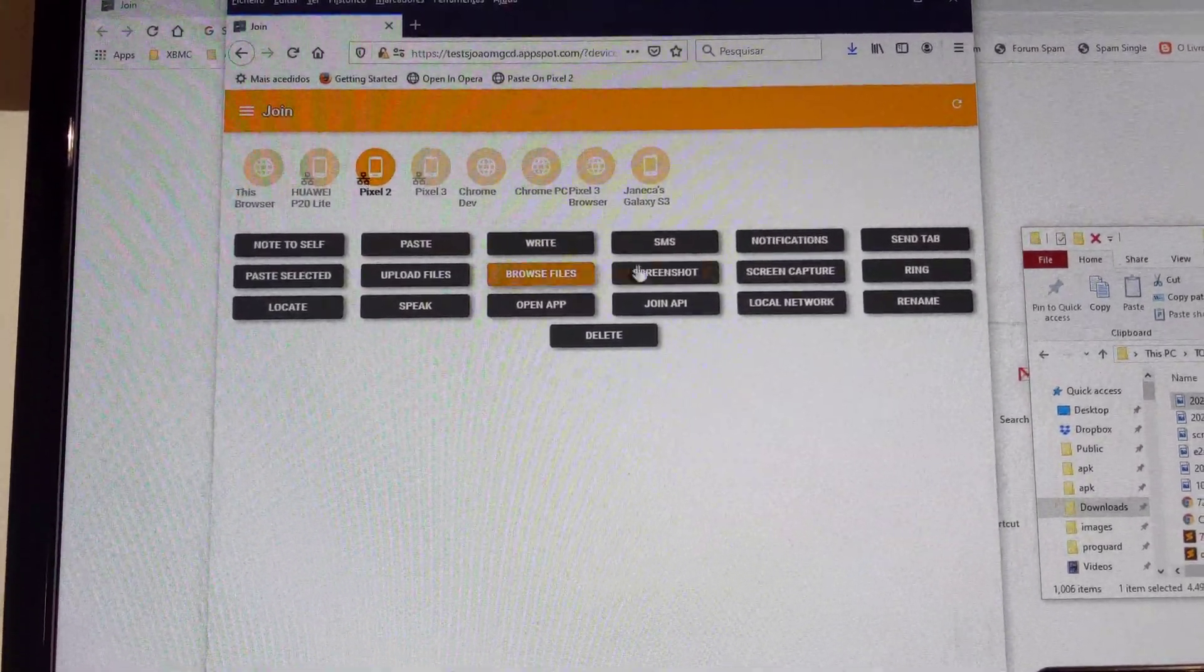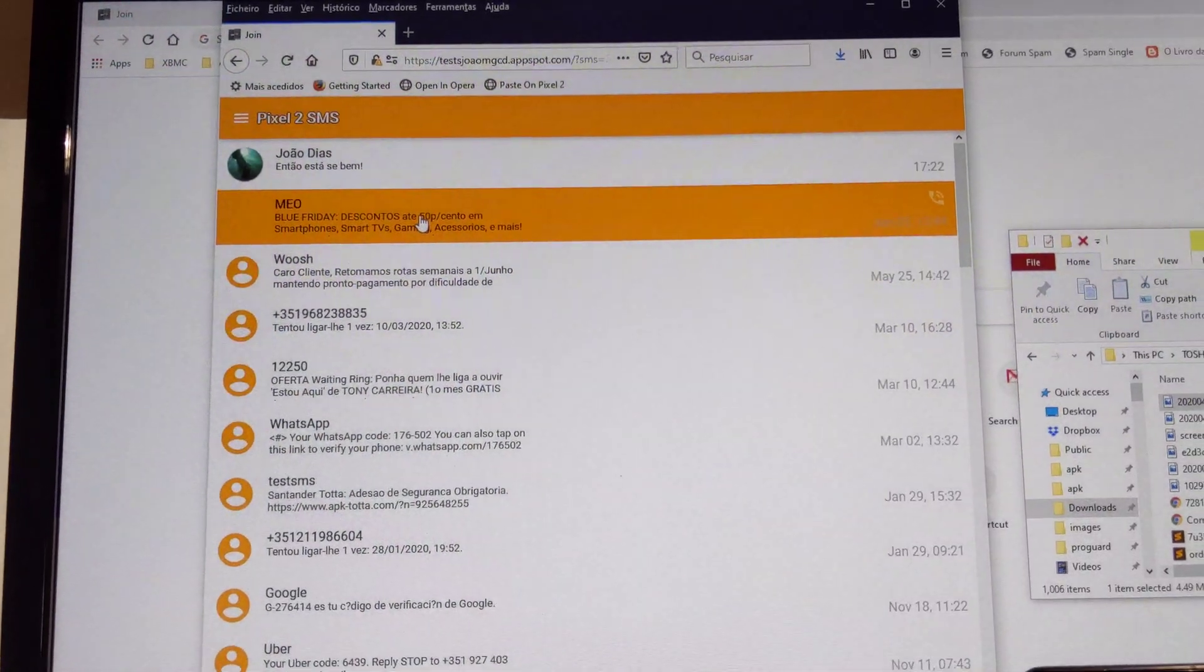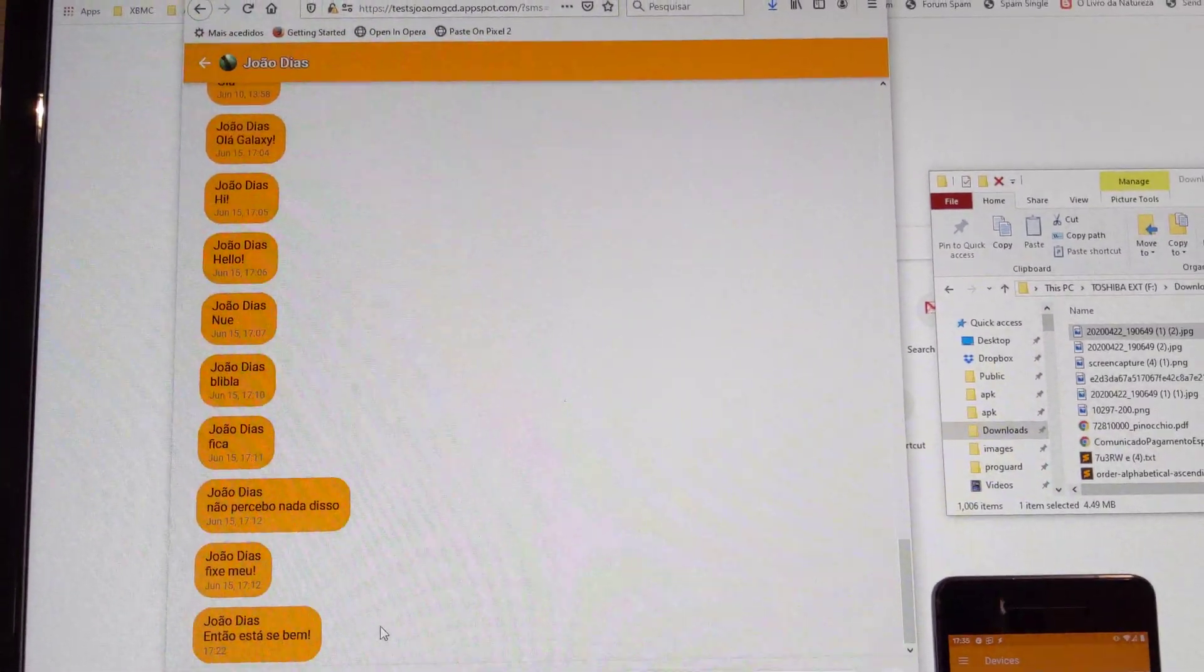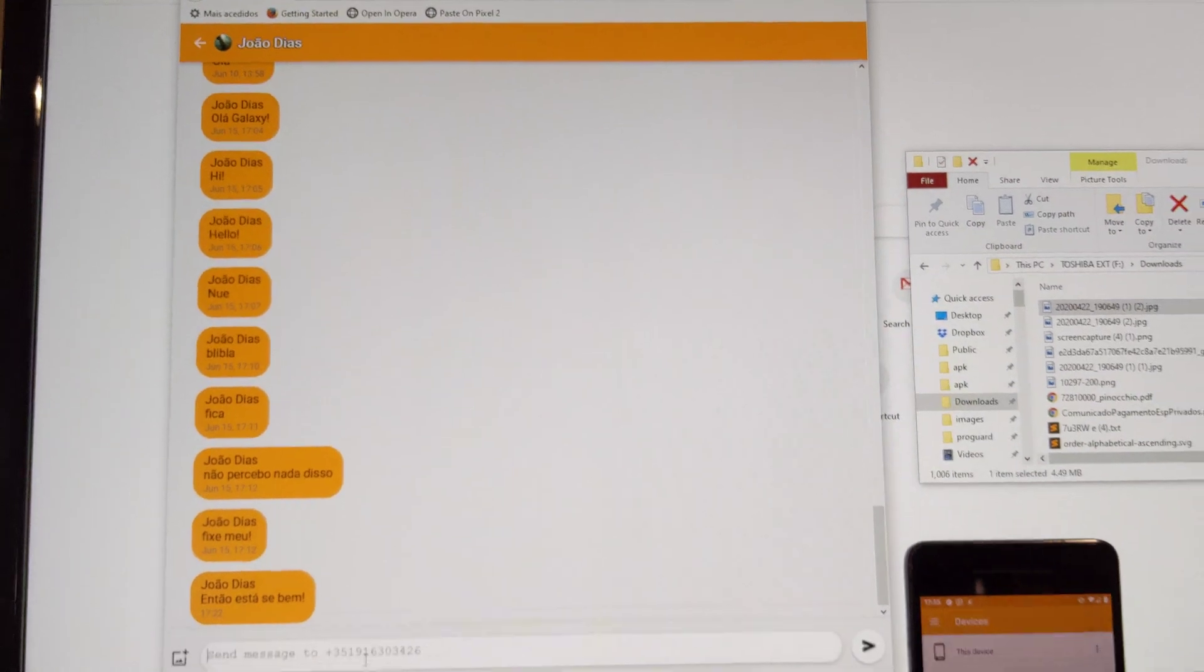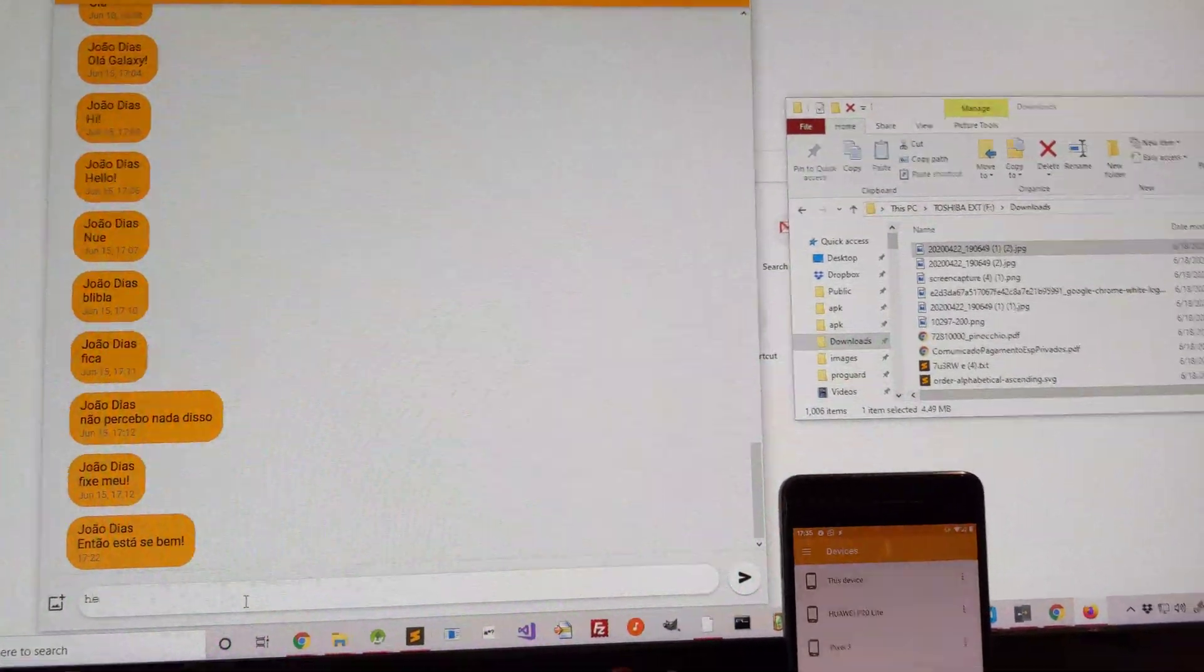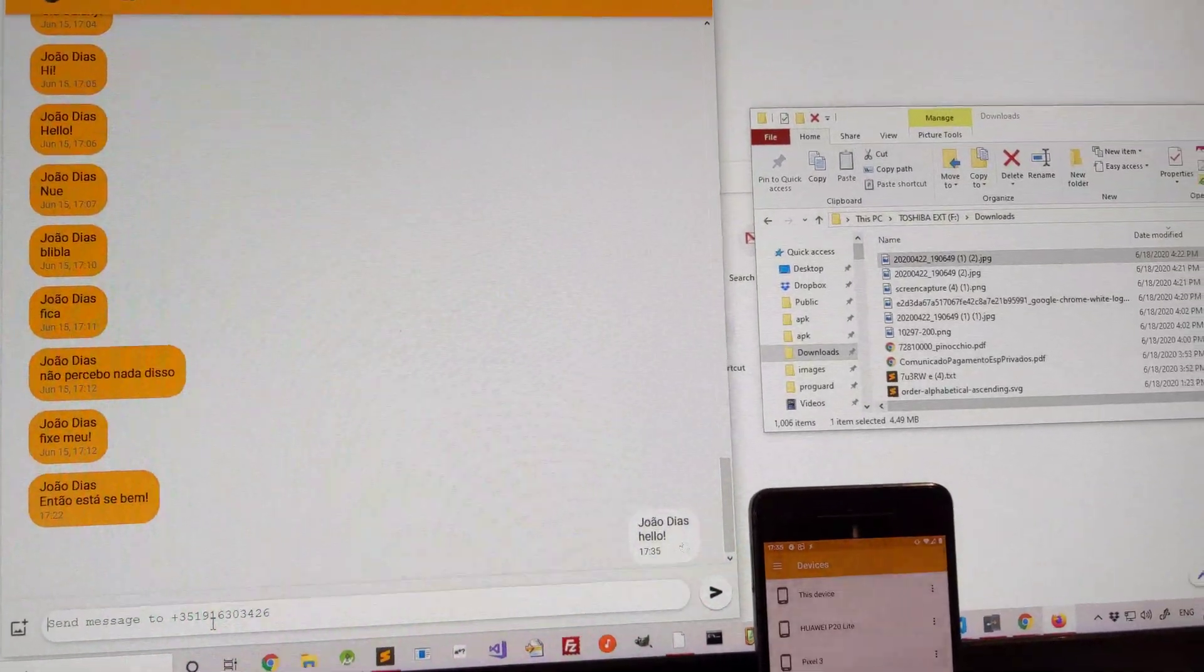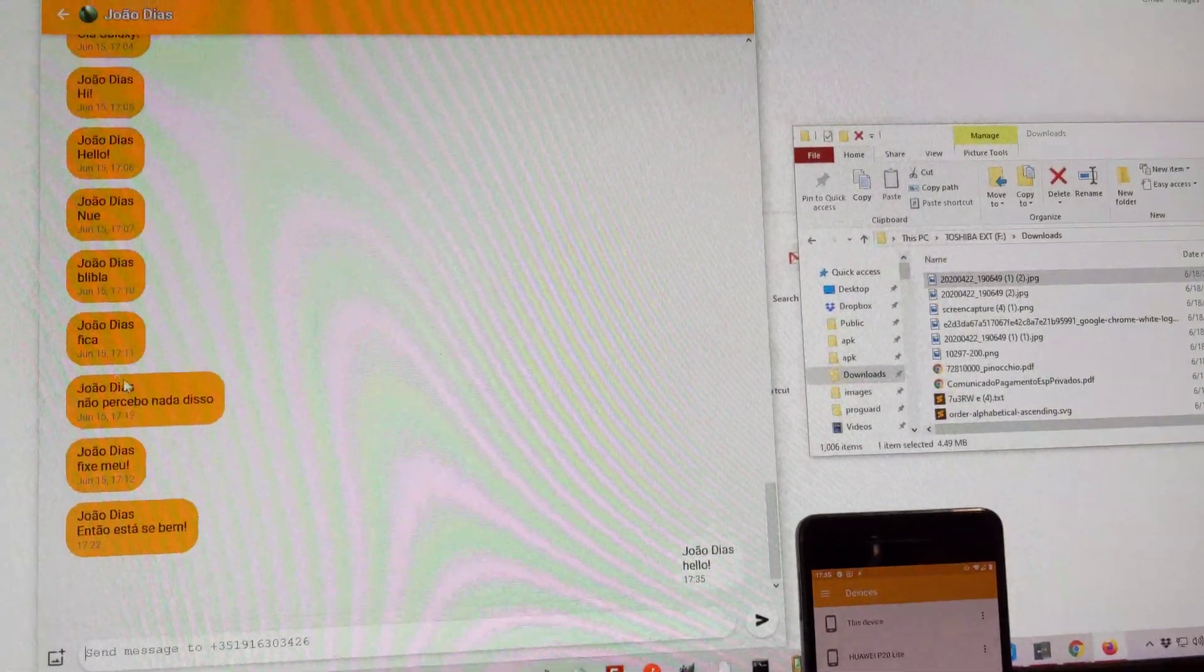So, let's start by SMS, and now I can, on any browser, browse my phone's SMS and then send new messages. There it goes.